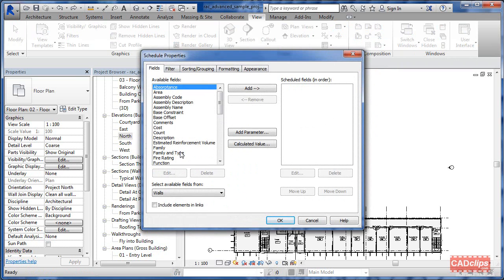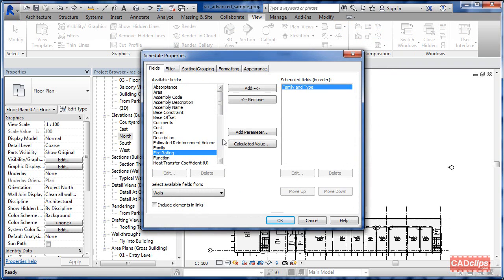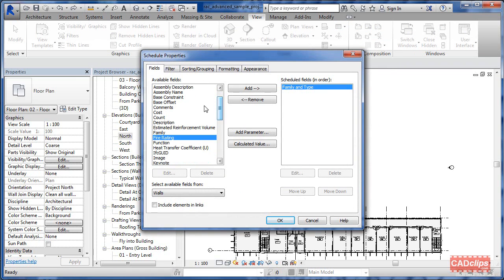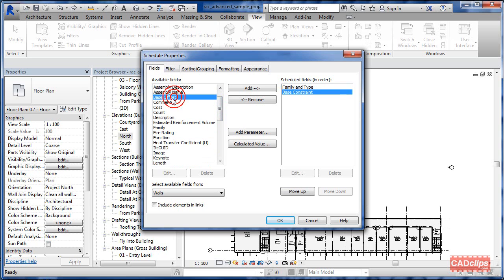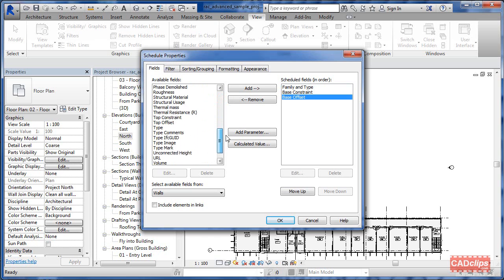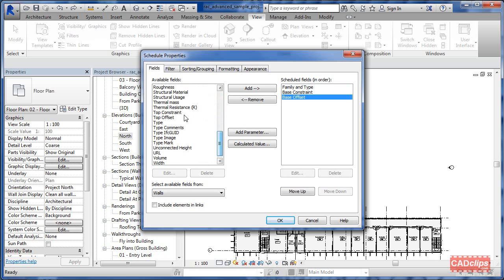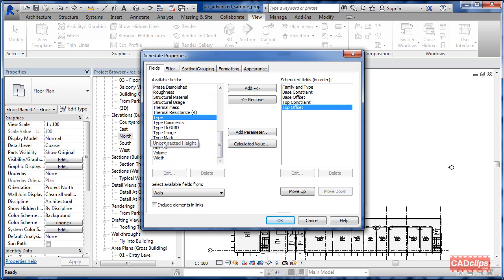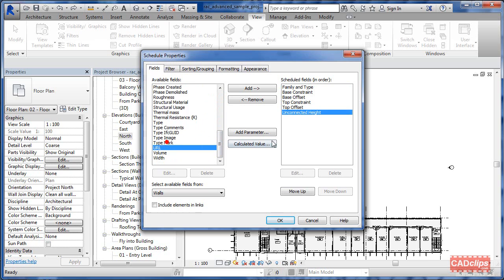Not a big deal. Let's go with family and type to start with, and then we want a base constraint, base offset, and then let's go with top constraint and top offset, and then we also have an unconnected height option. So just some new parameters that we've been asking for as far as scheduling with walls. This is only with walls.